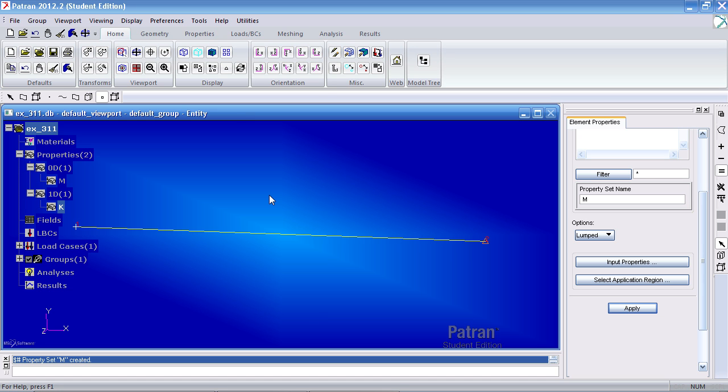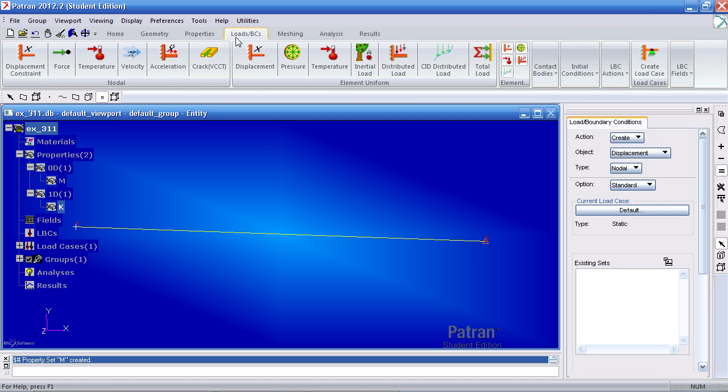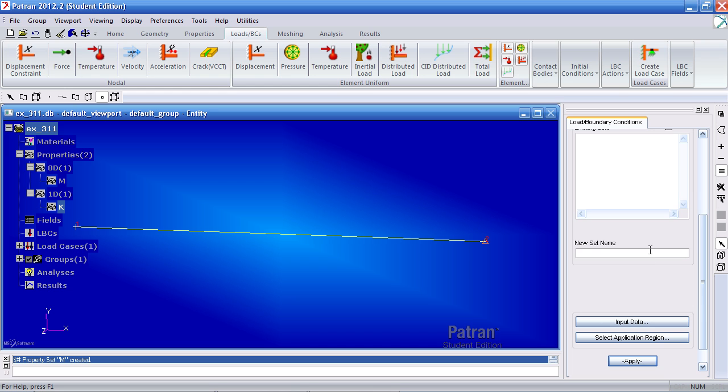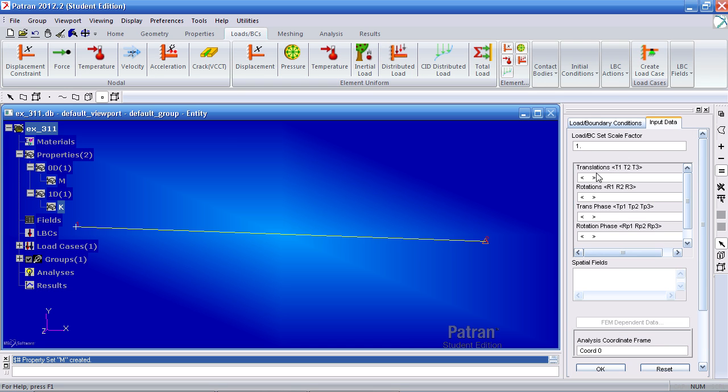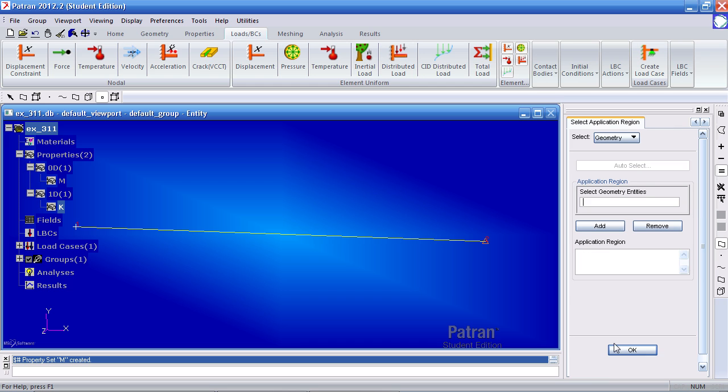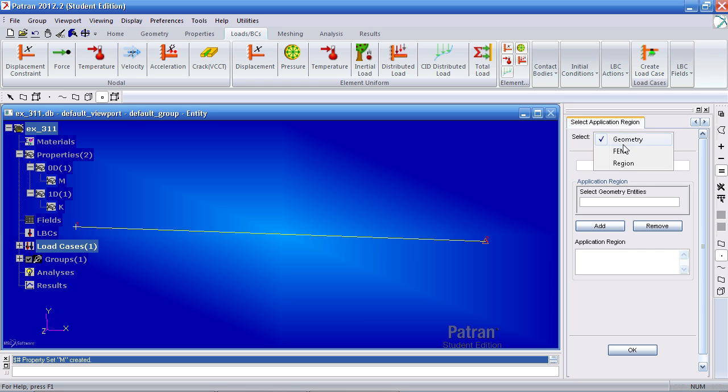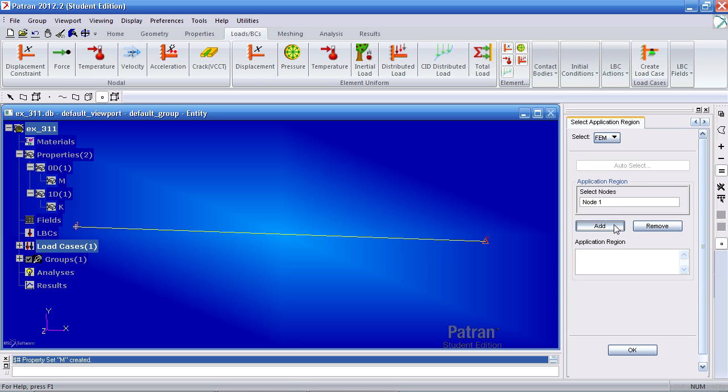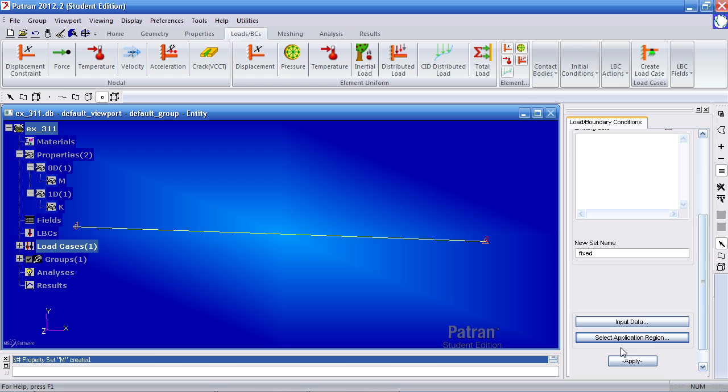Next is to define our load and boundary conditions. So here in the load BCs tab, click on nodal displacement constraint. Call this fixed. For input data, just to make things simple, let's restrain the 1, 2, and 3 direction and rotations about the 1, 2, and 3 directions. The 1, 2, and 3 are the X, Y, and Z directions. Click OK and for application region, select point here. Select this left where we're actually working with the FEM, not the geometry. So select FEM here and hit nodes. Add node 1, OK and apply.